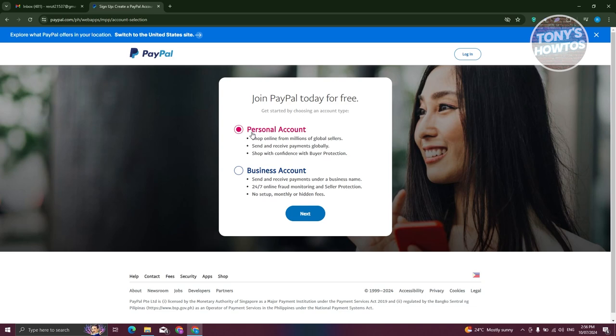But just to give you some warning here, it might ask you further details like, for example, details about your business and verifying your business with them. But for now, let's go and choose personal account and hit on next.